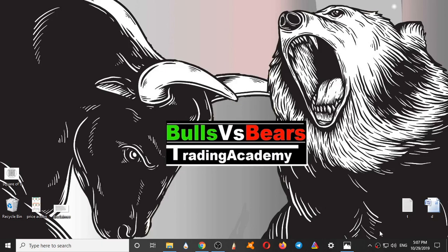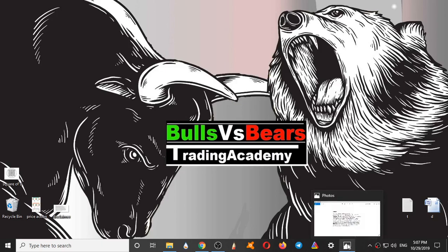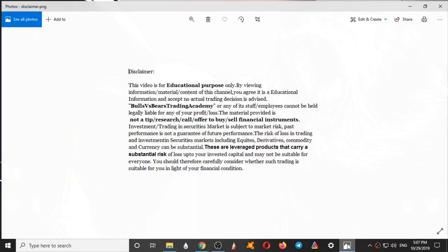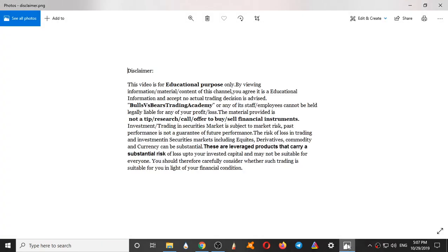Hello viewers, welcome to Bulls vs BS Trading Academy. I hope you all are making profits from the levels given yesterday.